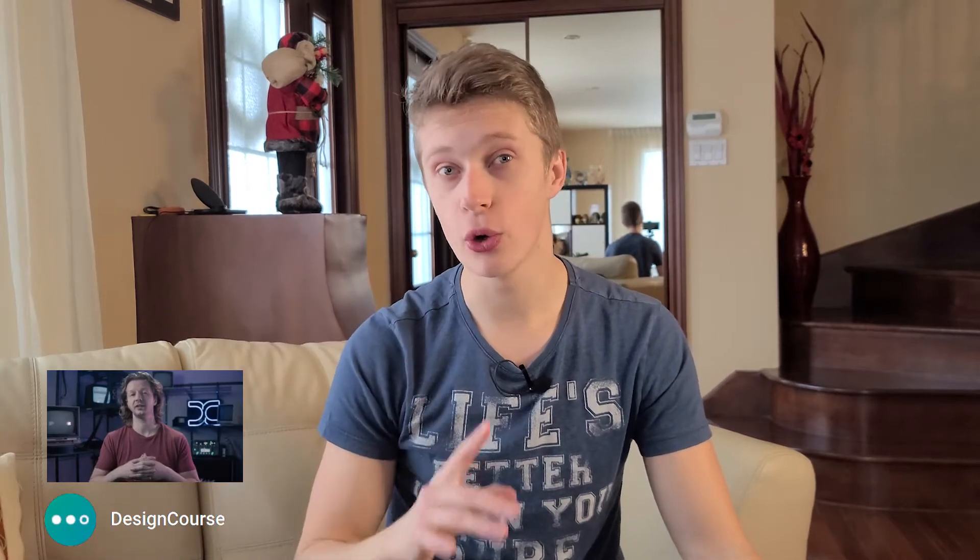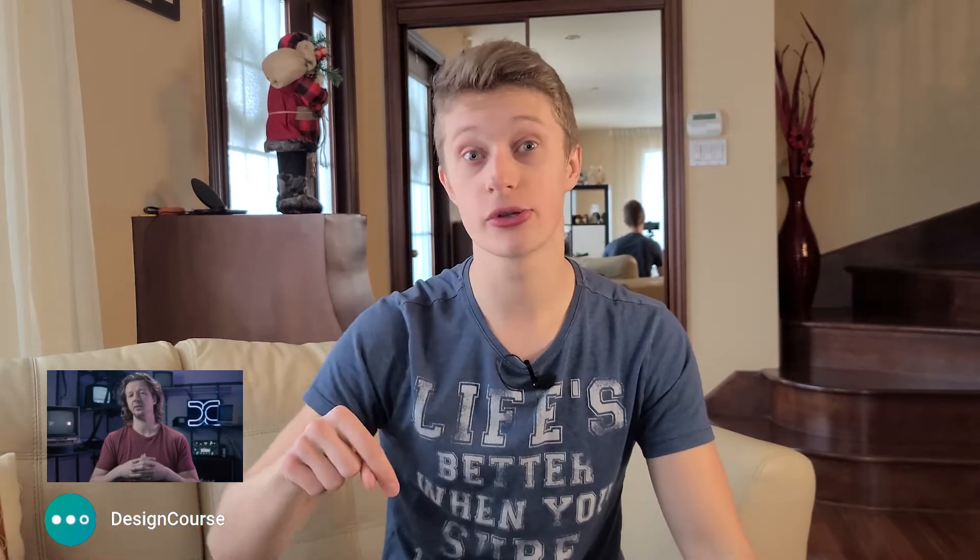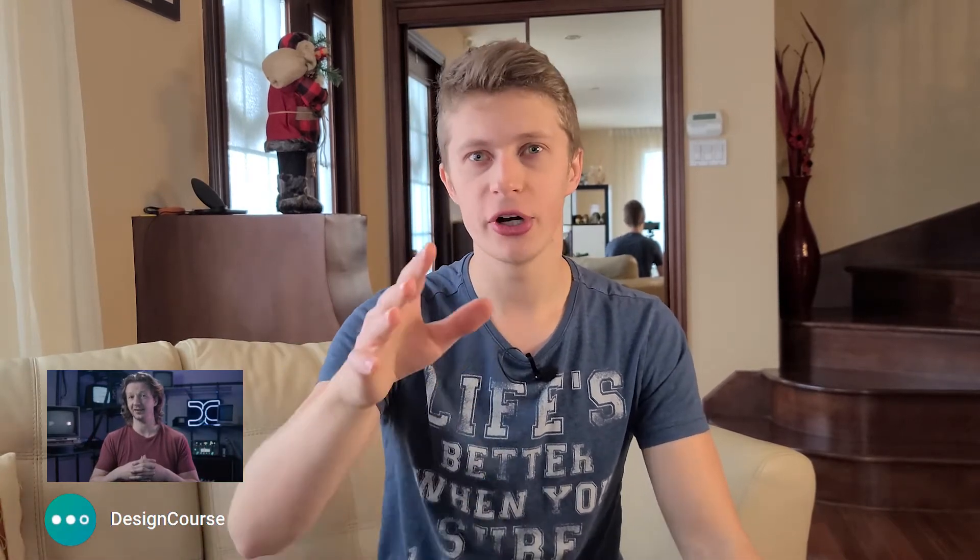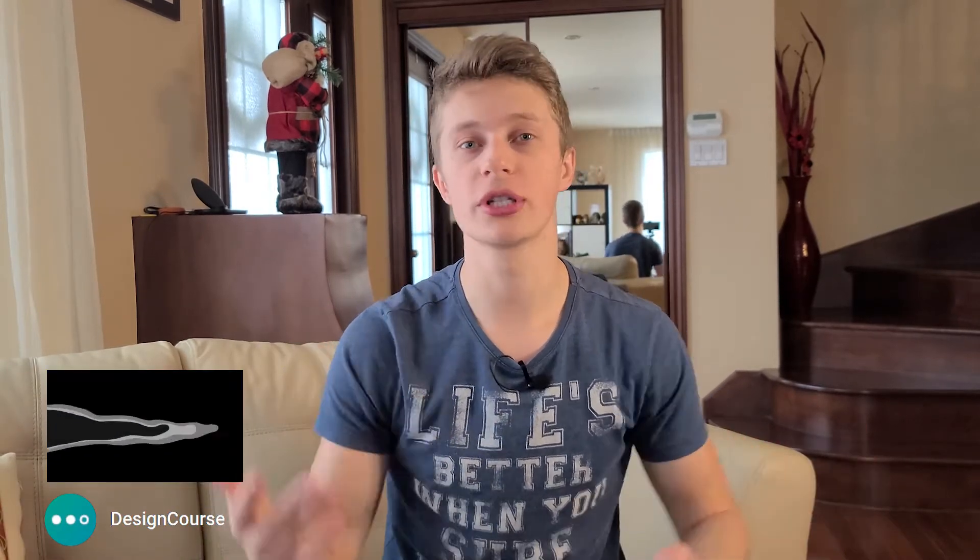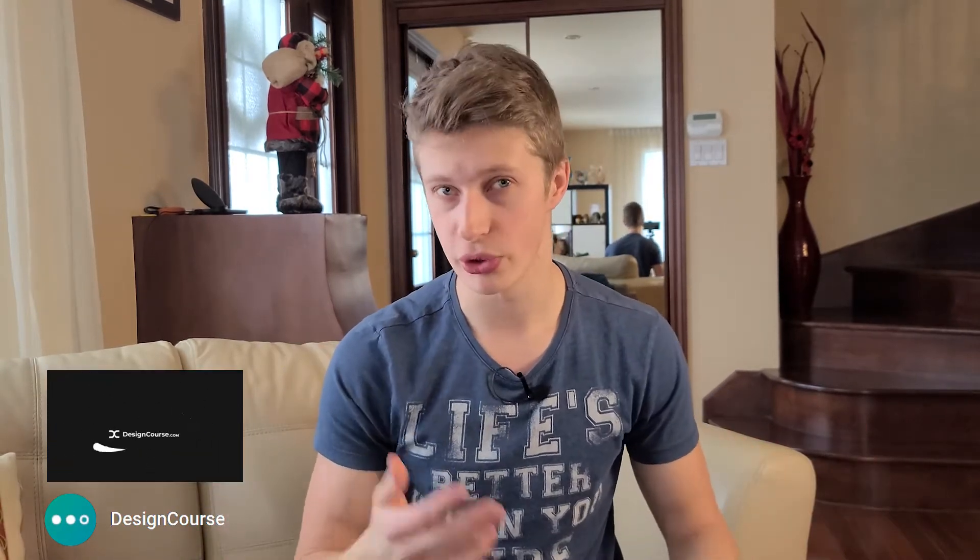But if you want to learn Three.js, then I recommend you this YouTube channel called Design Course. I'll link it in the description. Very good if you want to just get introduced to Three.js.